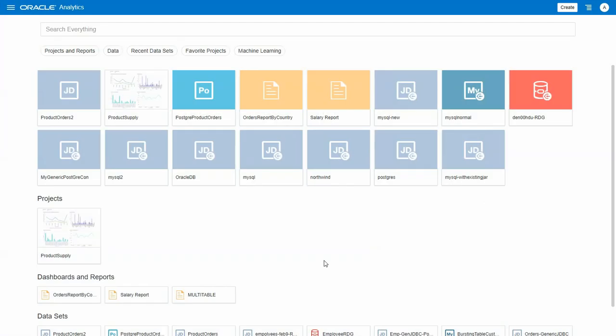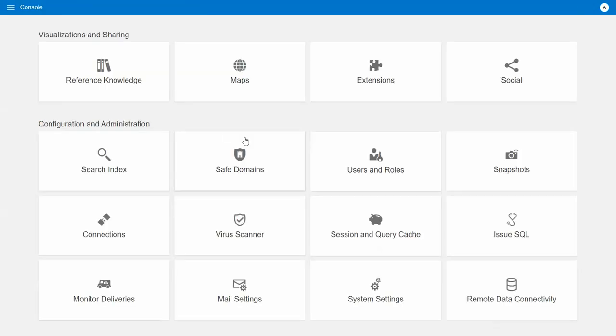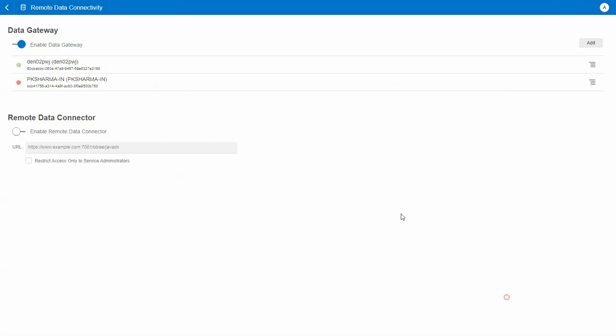So to get started, first you need to set up data gateway in OSE. The install and setup of the data gateway is not part of this demonstration. After login to OSE, go to console, remote data connectivity and see that the data gateway agent is created and is enabled.